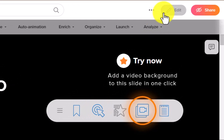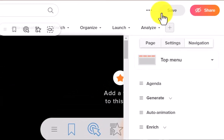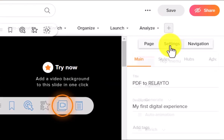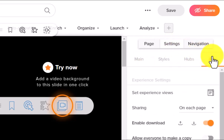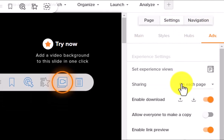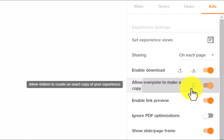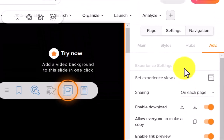To do that, enter edit mode and click on settings on the right side. Go to advanced settings and click on allow everyone to make a copy. Save the document.